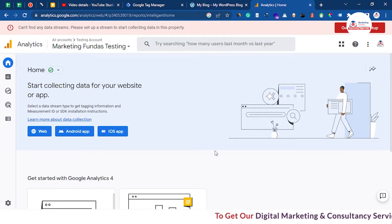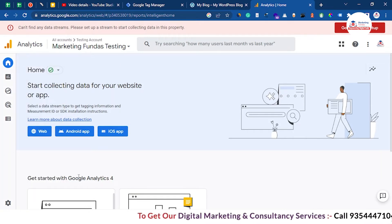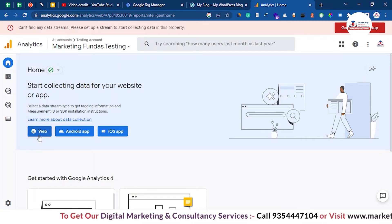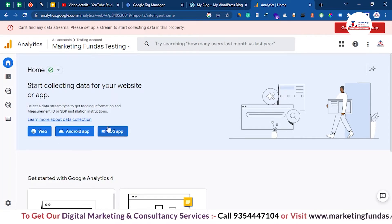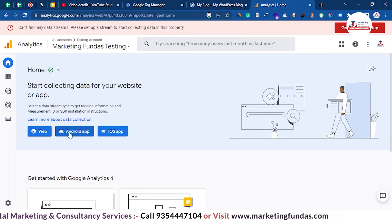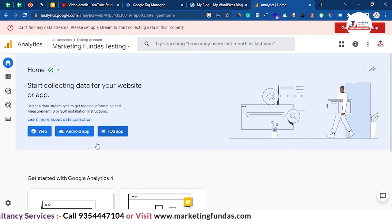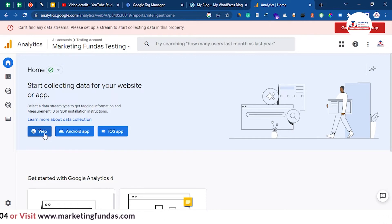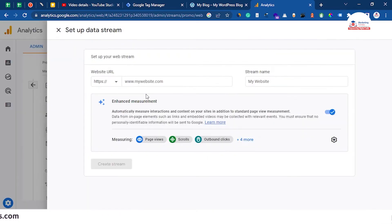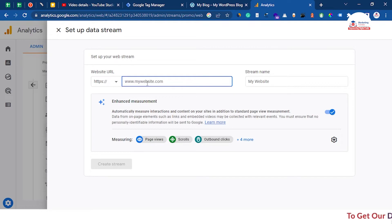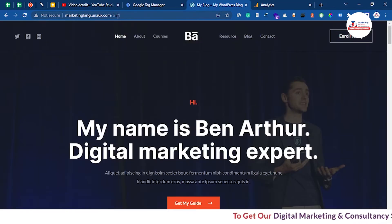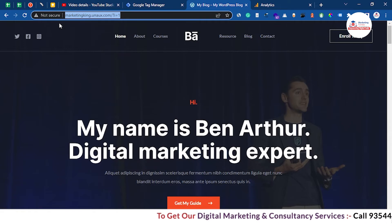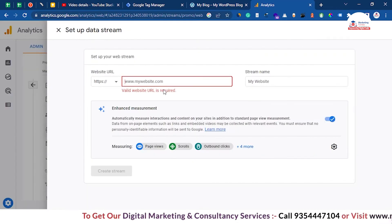Once you've done that, you will land on a page where you will be asked which type of property you want to add — web, Android, or iOS. So right now we are going with the web application, which means a website. Click on the web icon. Once you click on it, it will ask for the website, which means the property you want to add. This is the website I want to add, and the same website I have used to connect my Google Tag Manager.